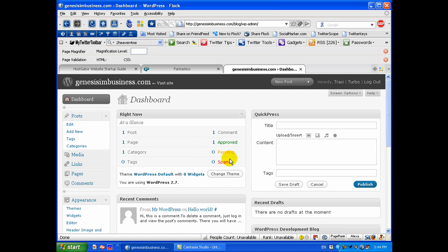But that's how easy it is to get a WordPress blog set up in your cPanel through your Fantastico Deluxe icon. That's it, that simple. So we'll speak to you soon. Bye.